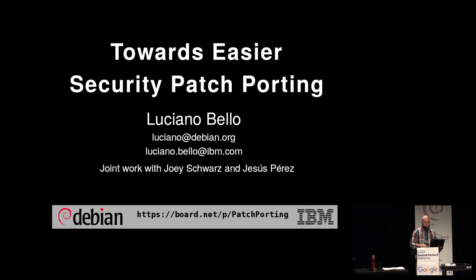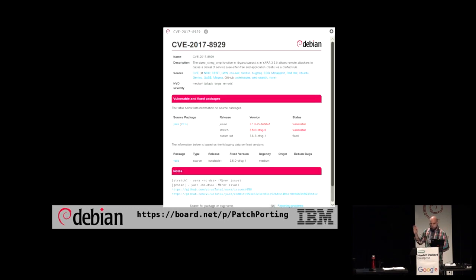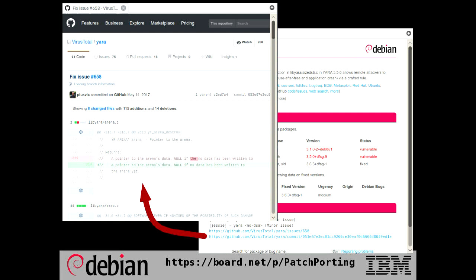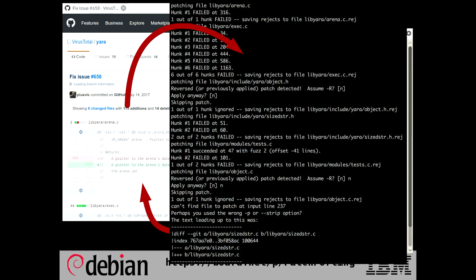So, nowadays if we want to patch something in Debian, what we do is something like this. We go to the Debian security tracker, we see that in the bottom there are some links — one of them is to a GitHub commit. We click there, we get the diff that we assume solves the vulnerability, and then we run patch on the source code with that patch. And we get a lot of errors. Basically, that's the workflow.